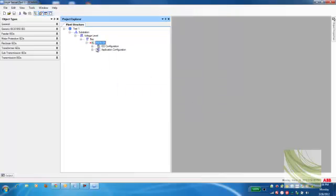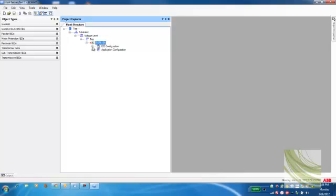At this point in time, we have a project built from scratch on the left-hand side in the plant structure. Please stay tuned for further videos on how to do other configurations and make different changes within the PCM software. Thank you.